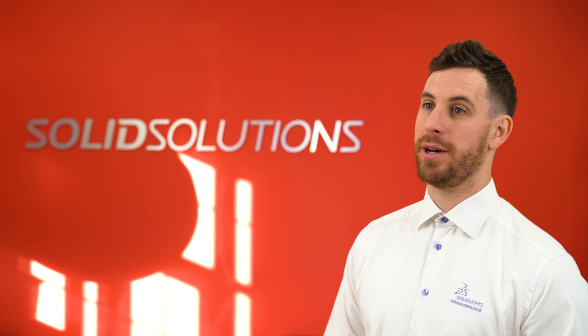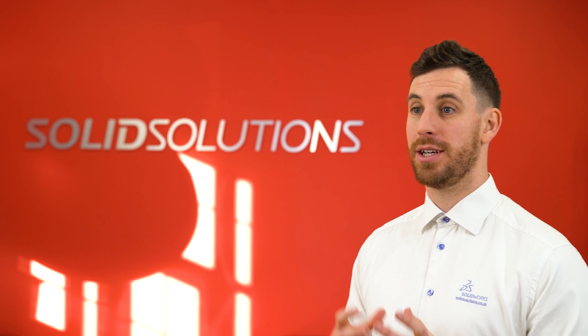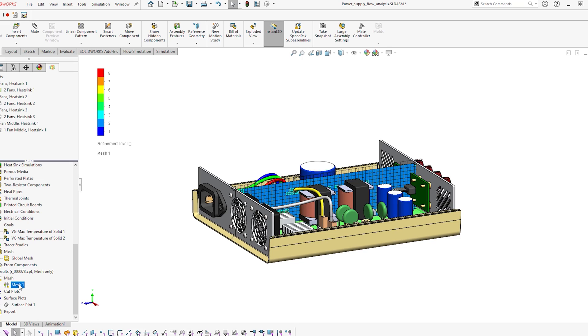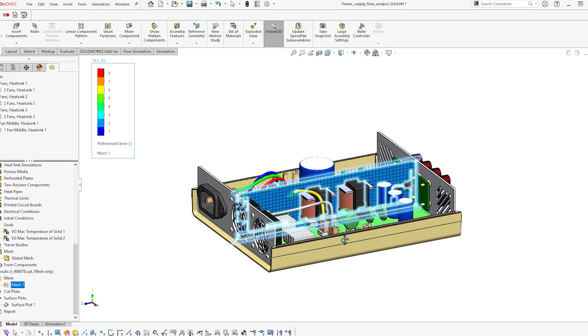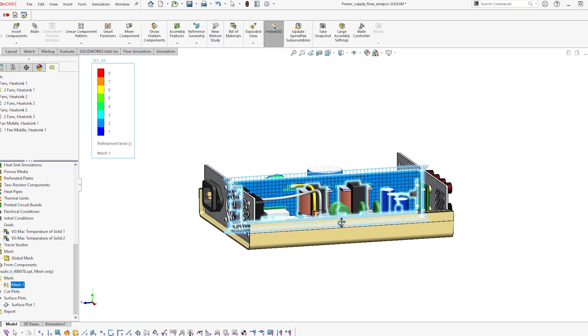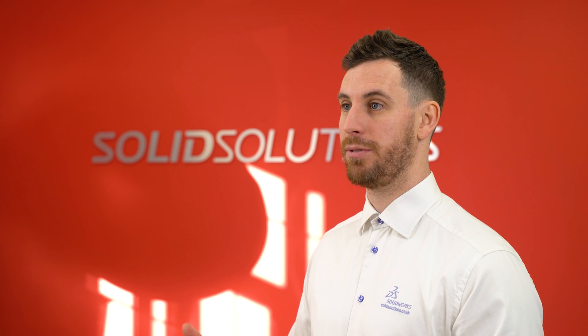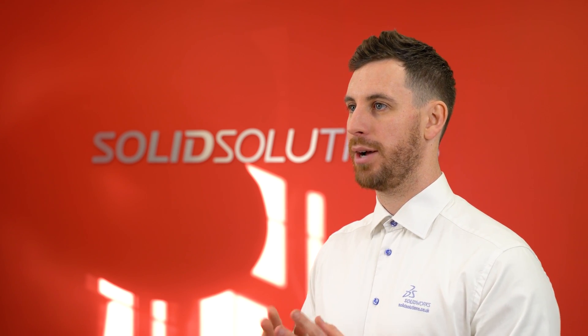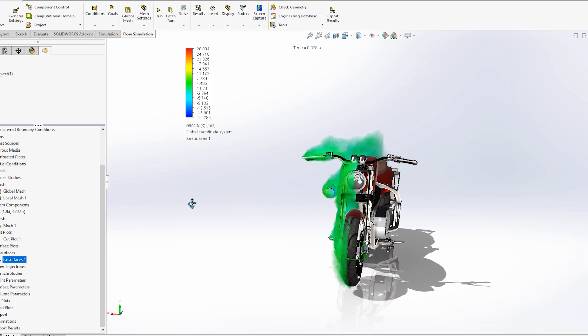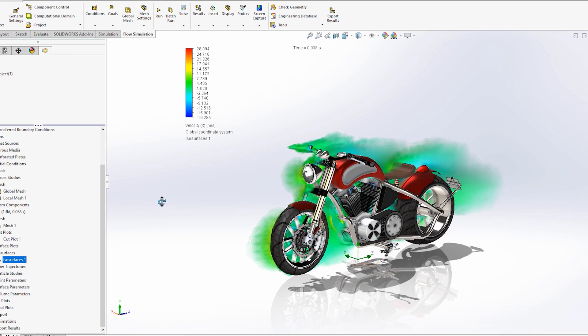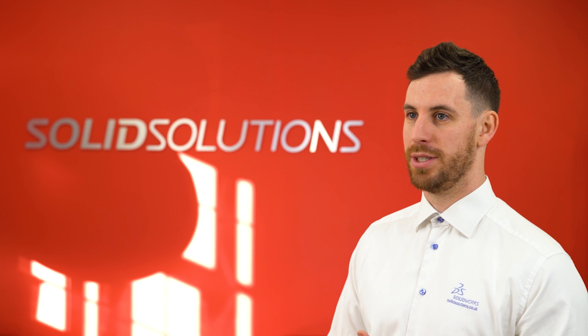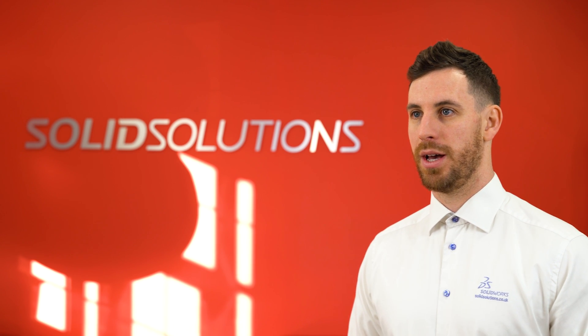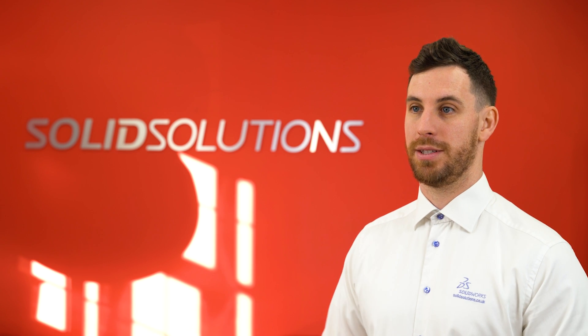The software works by taking a model and turning it into a mesh. From that mesh, we insert the knowns of the equation, like velocity. Then it calculates, based on Newton's second law, where that velocity or temperature travels within the system and works out the unknowns.